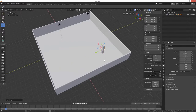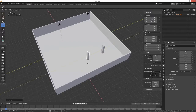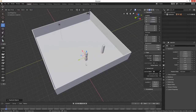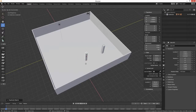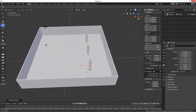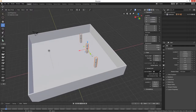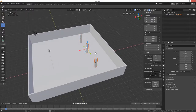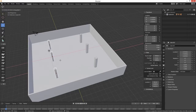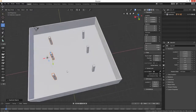We're just going to Shift+D on the Y, and then Shift+D on the Y again. Then if we select those, we'll do some more Shift+D on the X. Something like that for now.